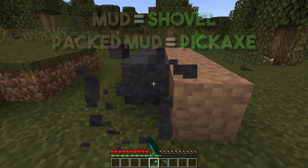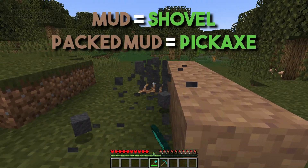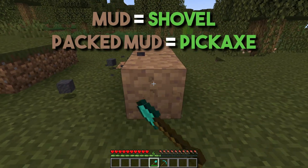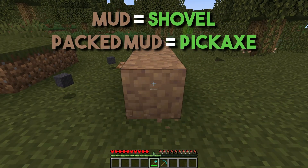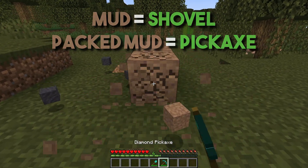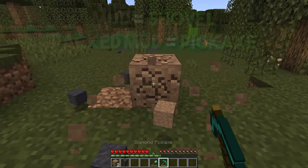Once you have created packed mud, the required tool switches from a shovel to a pickaxe, as it is now compact.